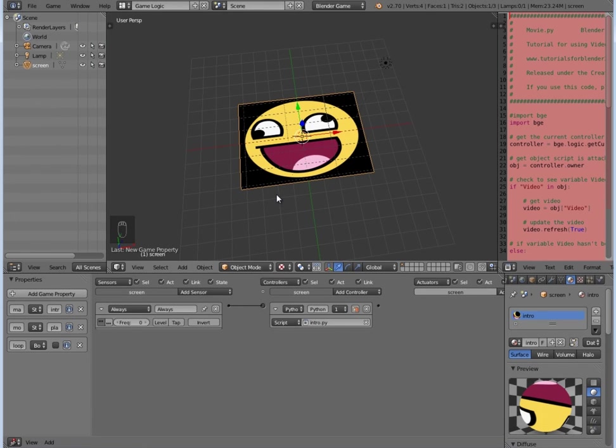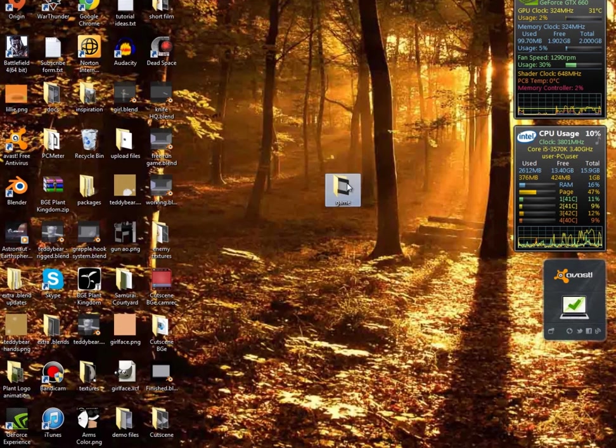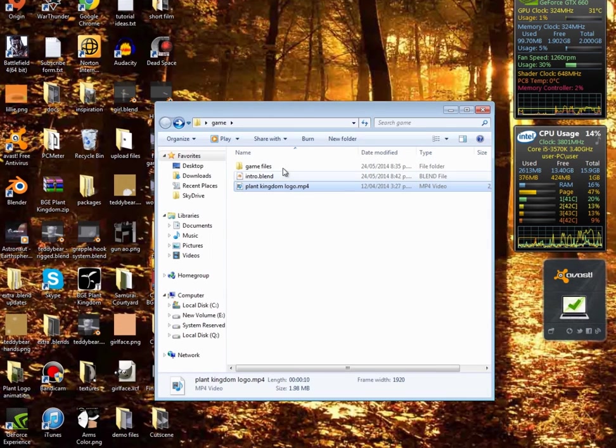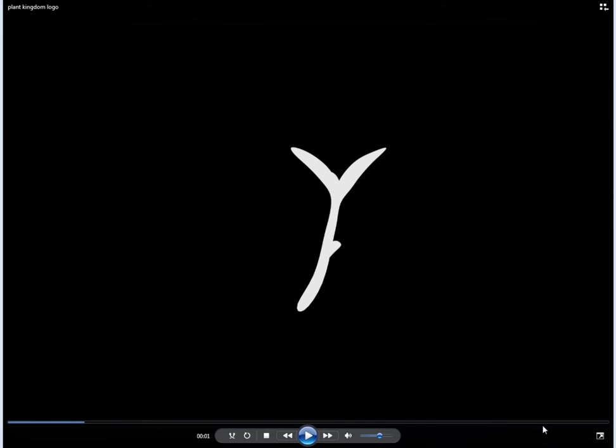But what we want it to do once it's finished is actually open up the game file so we can play our game. So to do that we're going to have to do one thing, and that is first of all find out how long it is. So click on it and I'm guessing nine seconds and ten.